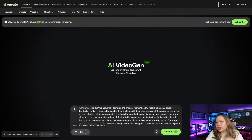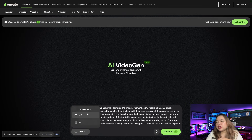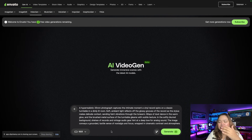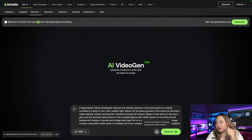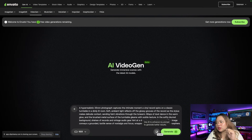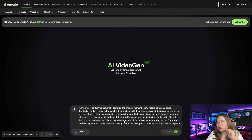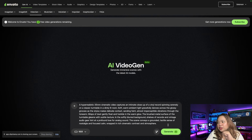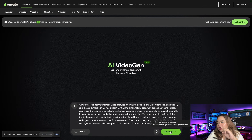I have another prompt right here — just copy and paste it. Change the aspect ratio if you want, 16 by 9 or 9 by 16. You can even use AI to enhance your prompt — let's try that. I like that. Now let's click generate. I have four free generations remaining, so let's click on generate.